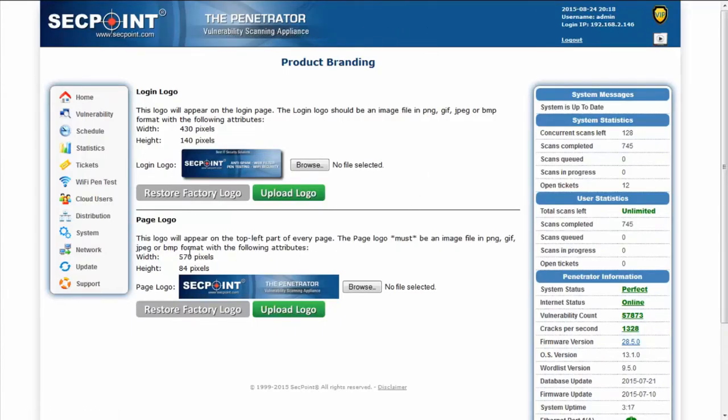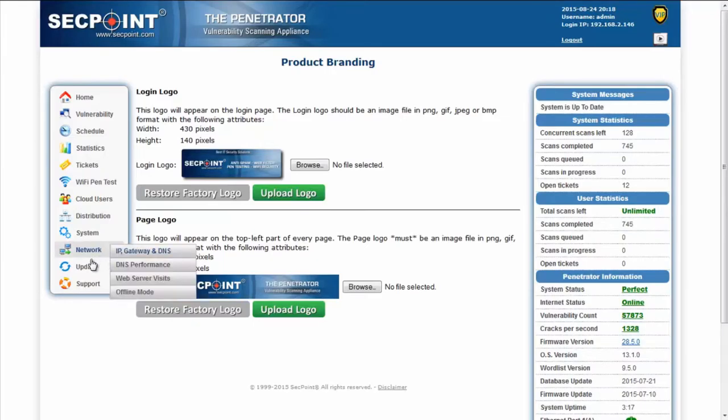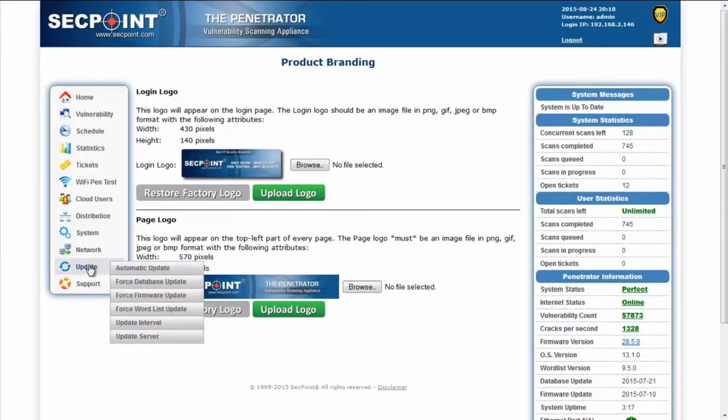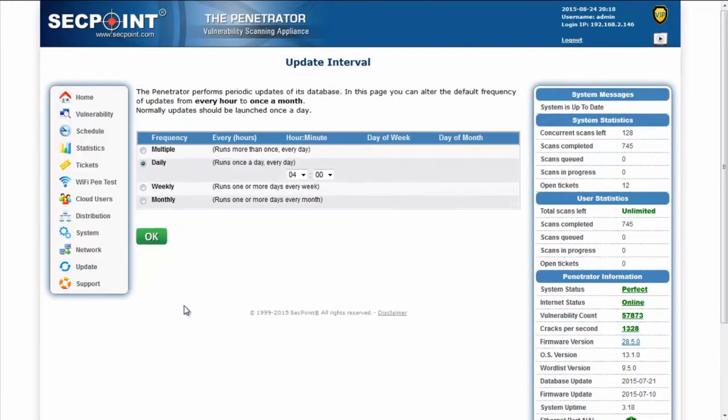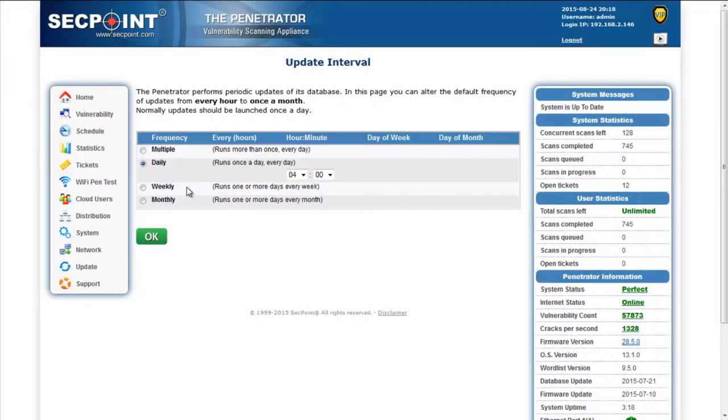Another new function allows to customize the database update interval. It is in the update menu. When the page opens you can view the current frequency for the database update. I remind you that a database update downloads the definition for the vulnerabilities and it is important to download these definitions frequently.